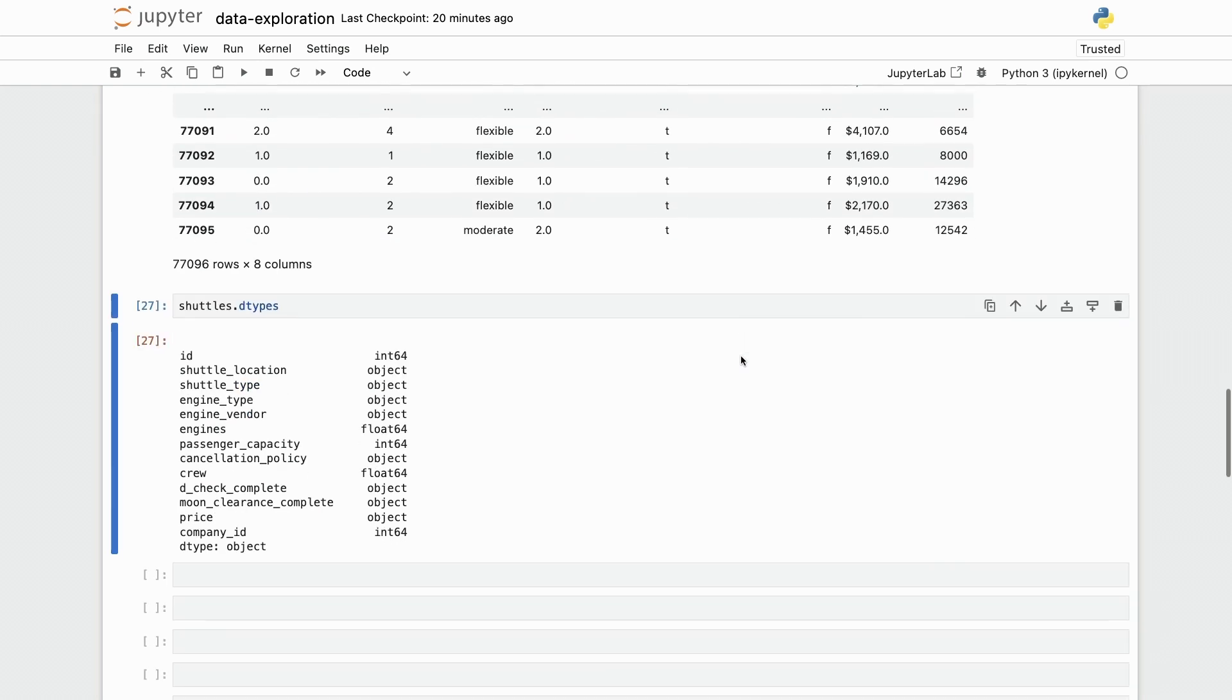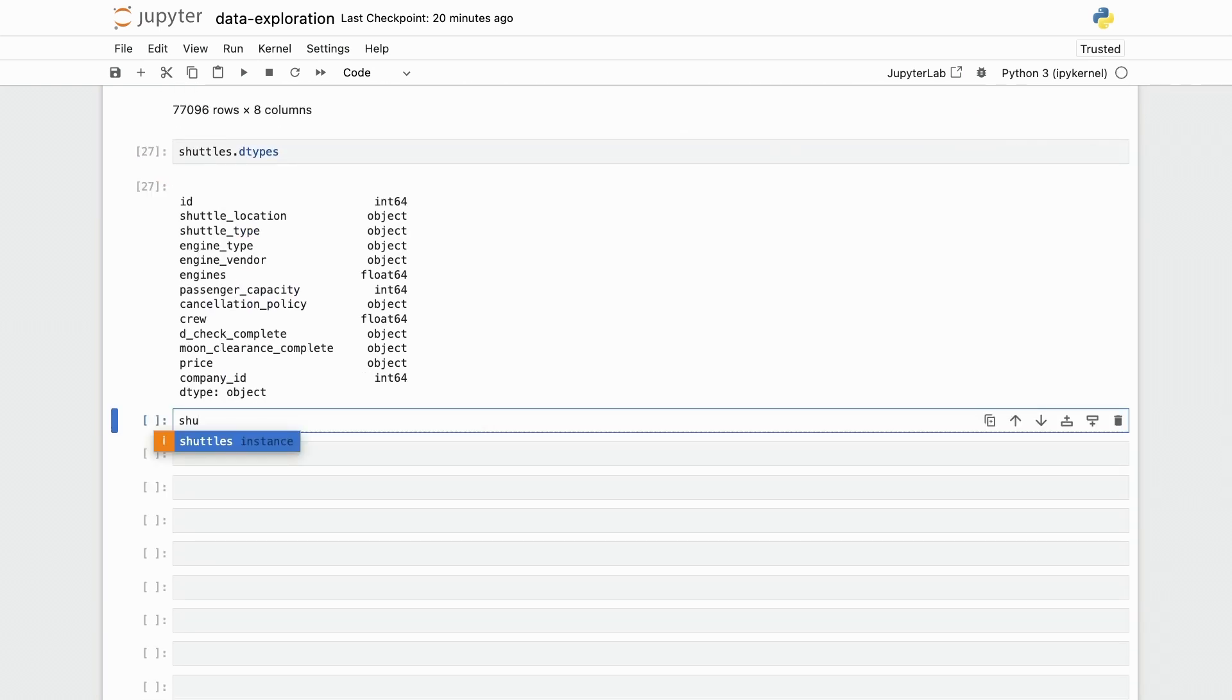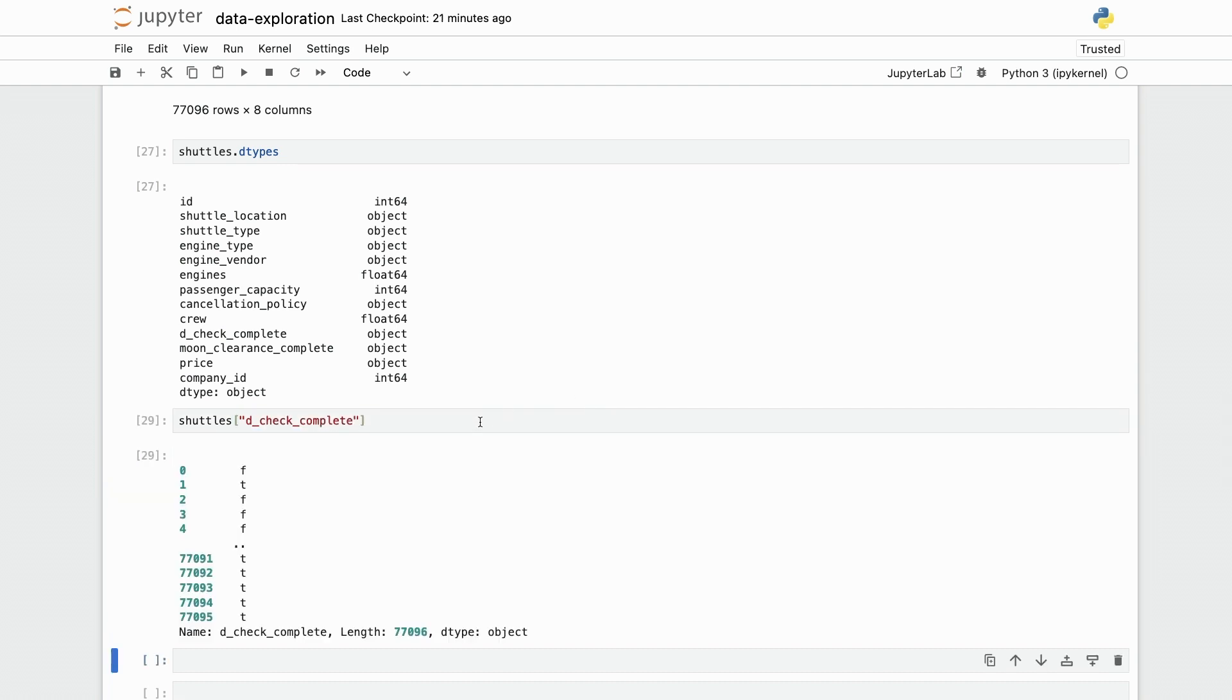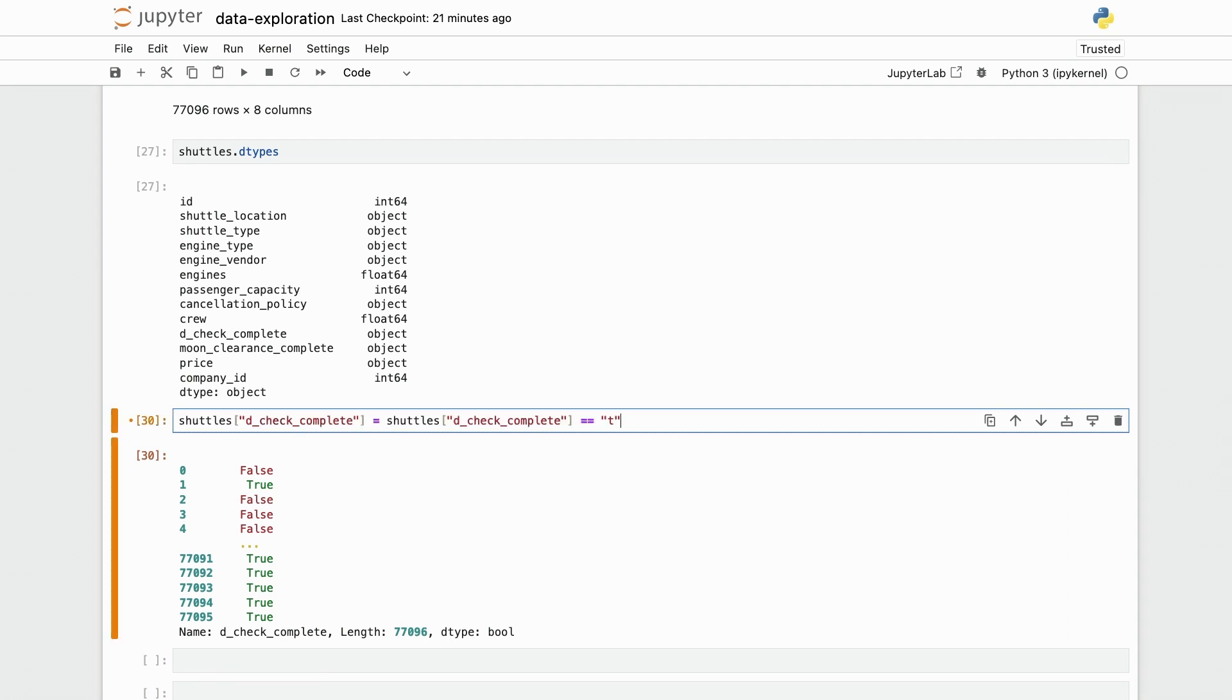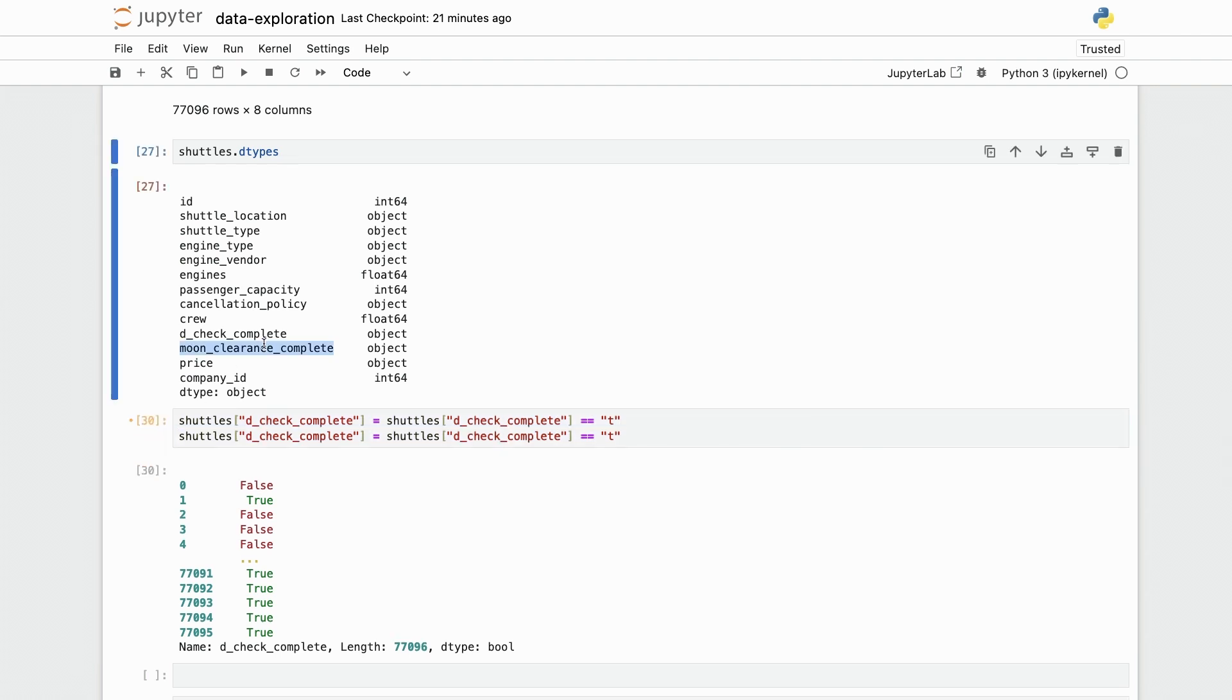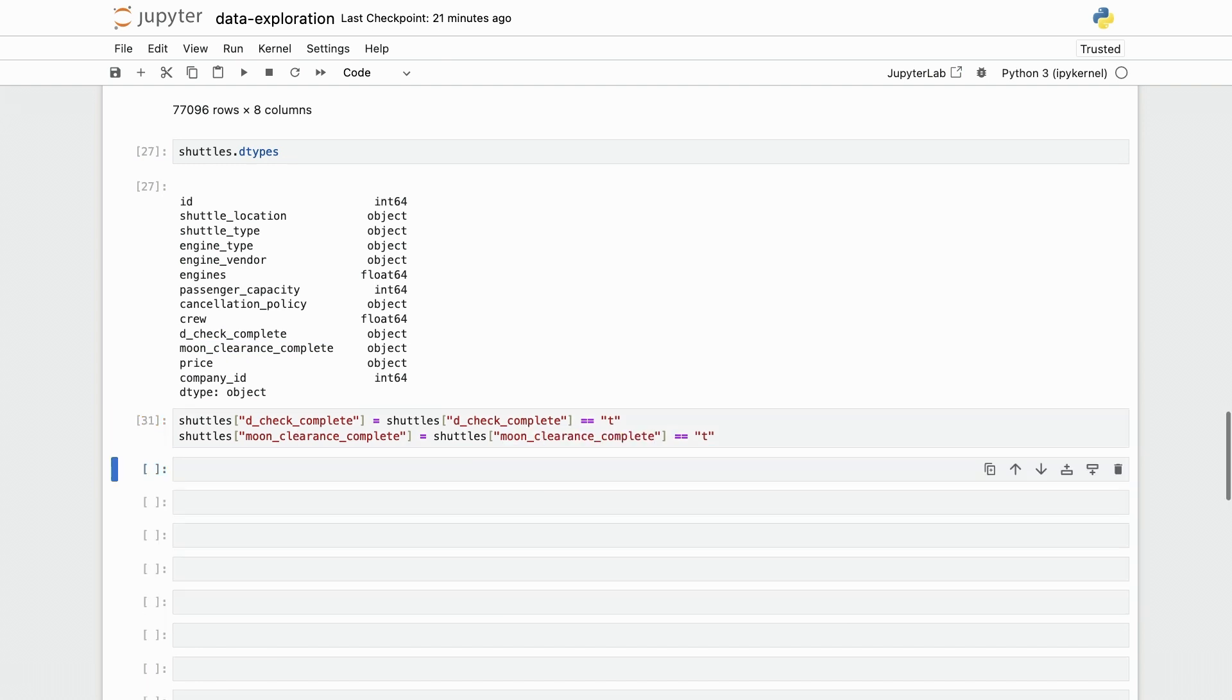First of all, I'm going to also convert these two columns to boolean, same as I did before, and then I'm going to extract the numerical value for the price. Let's get going. First of all, shuttles check complete contains this F and T. So I'm going to, again, verify if this is equal to T. And I'm going to overwrite all of this. And I'm going to do exactly the same thing with moon clearance complete. So let me do just that. And I'm ready.